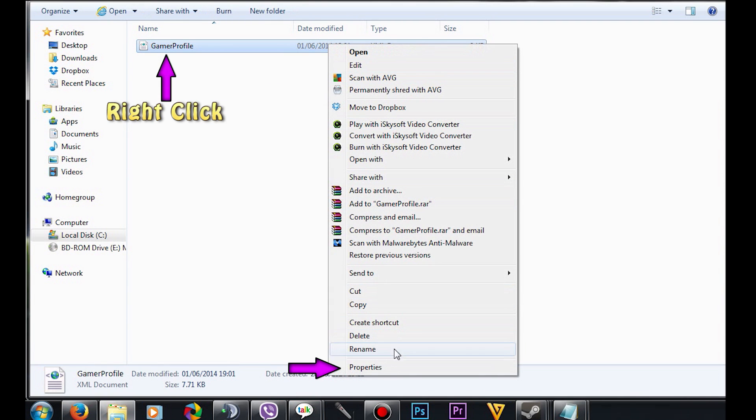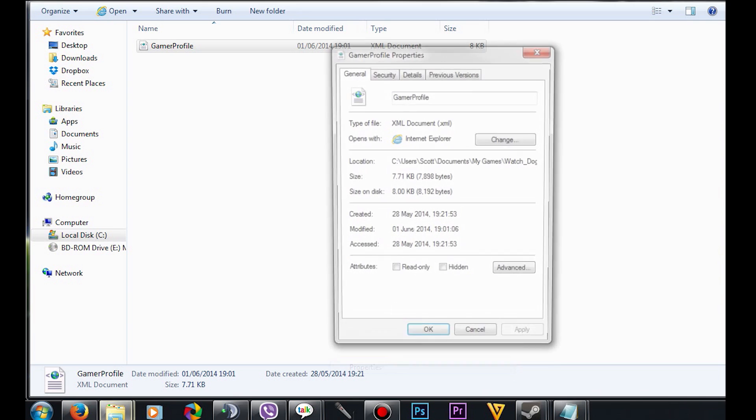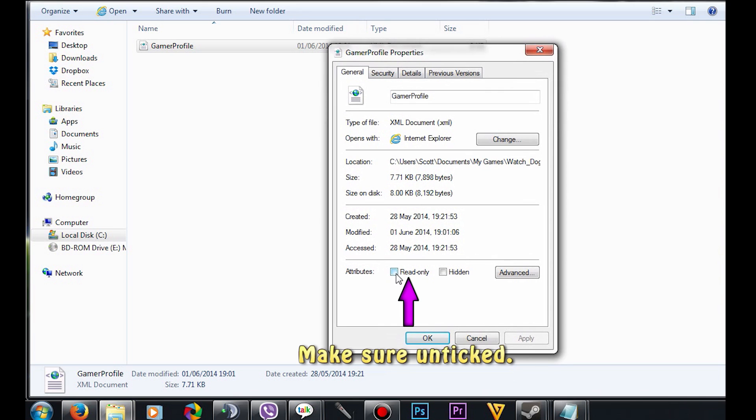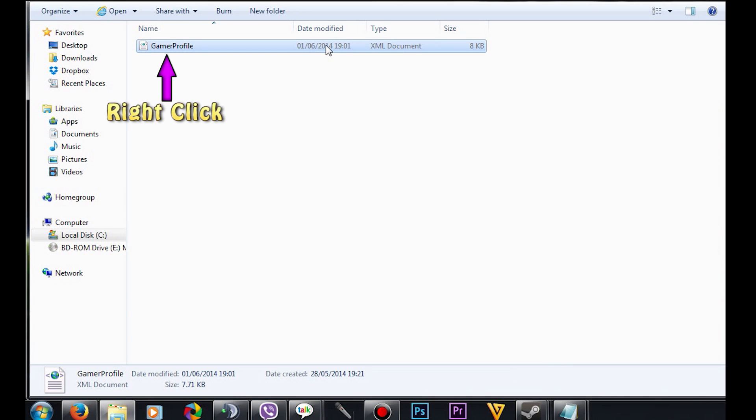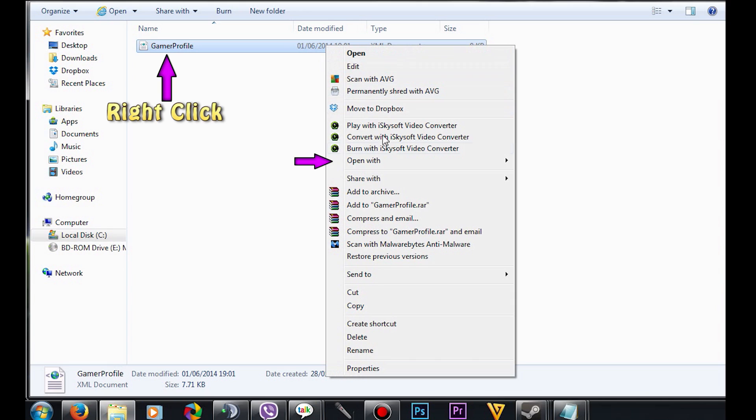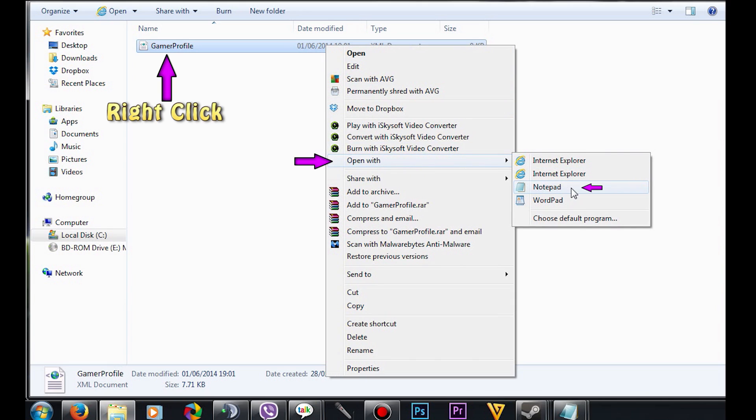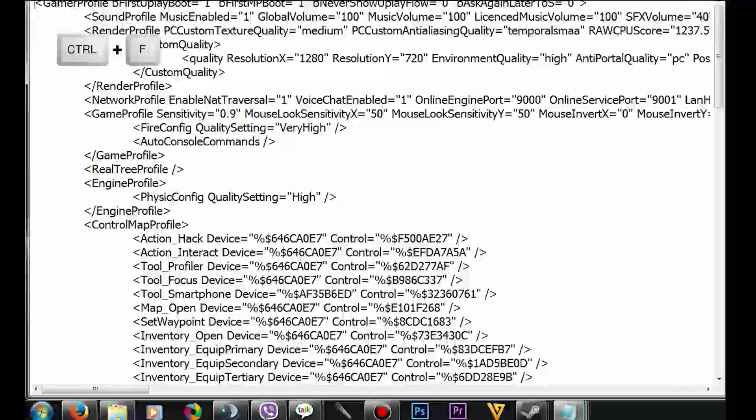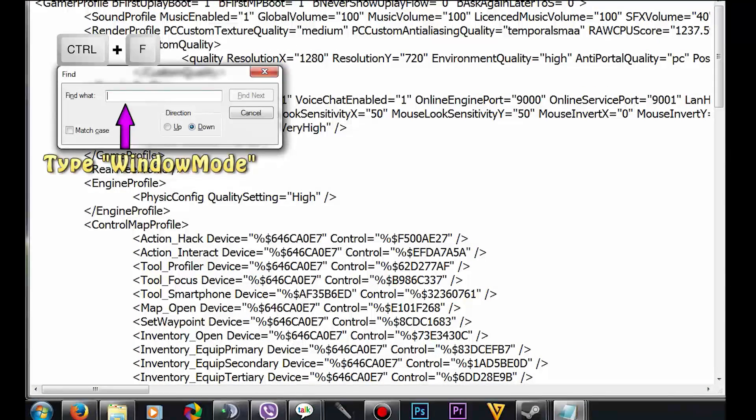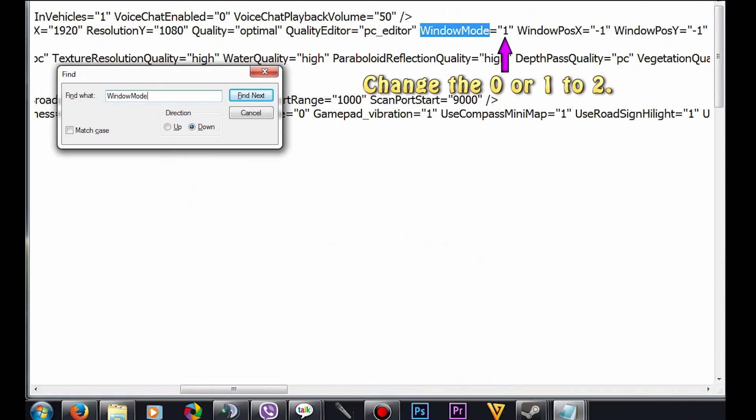Right-click and go to Properties. Make sure 'Read-only' is unticked and press OK. Right-click and go to 'Open with Notepad'. Press Ctrl+F, type in 'window mode', press Enter, and make sure you close it.